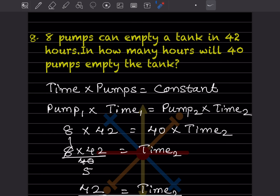Question 8: 8 pumps can empty a tank in 42 hours. How many hours will 40 pumps take to empty the tank? Here, time × pumps is constant. So we can say pump₁ × time₁ = pump₂ × time₂. That gives us 8 × 42 = 40 × time₂.